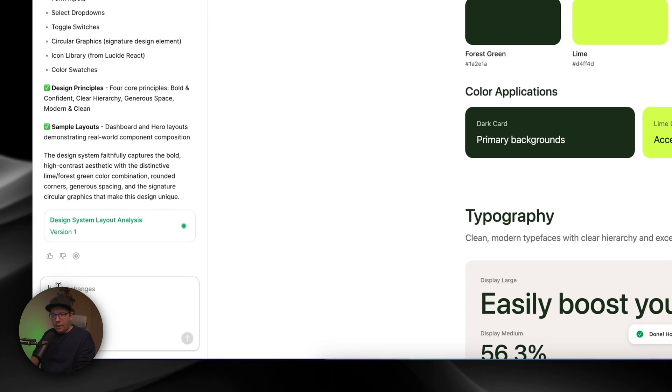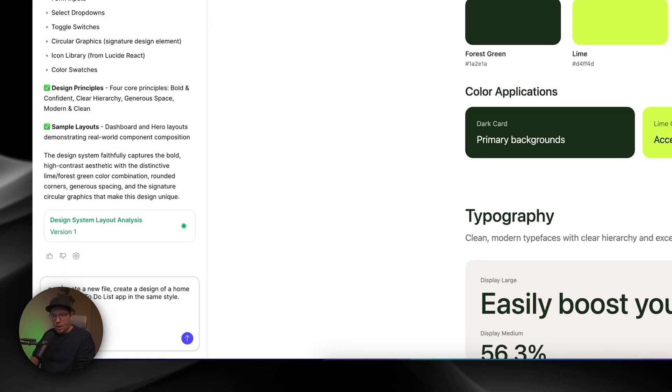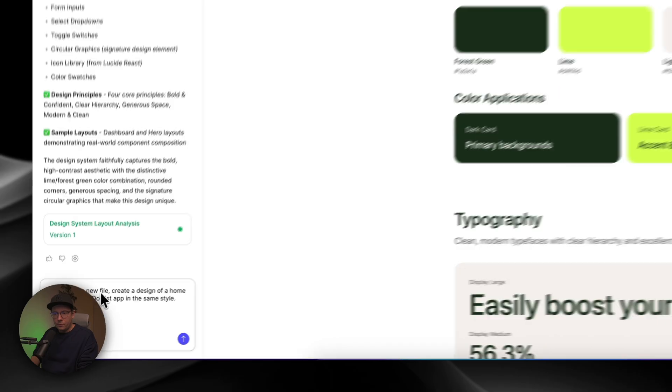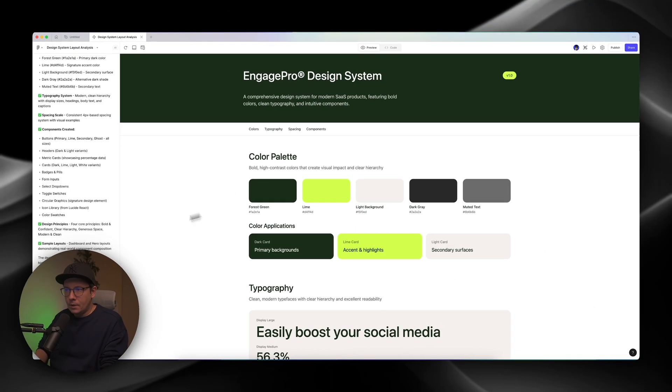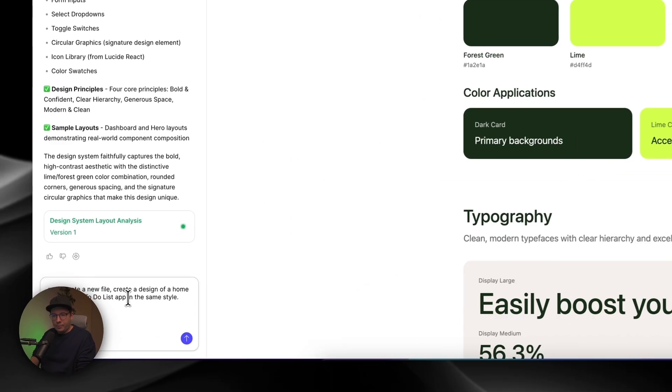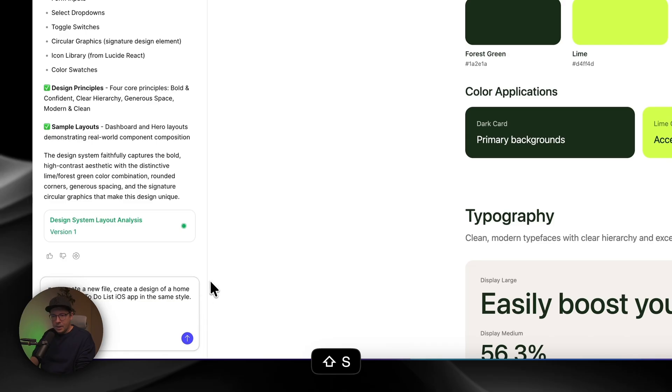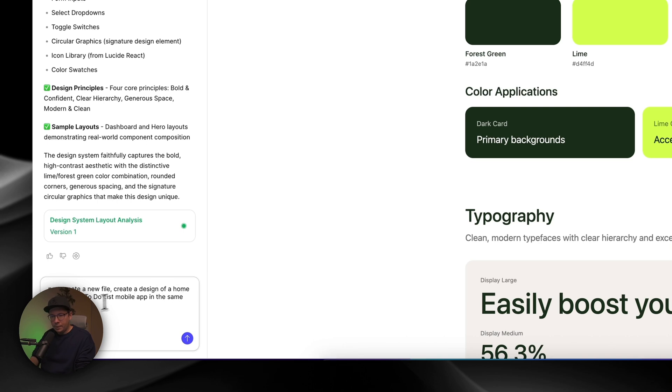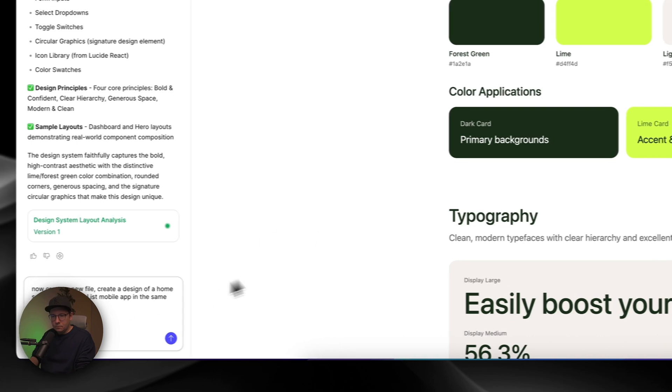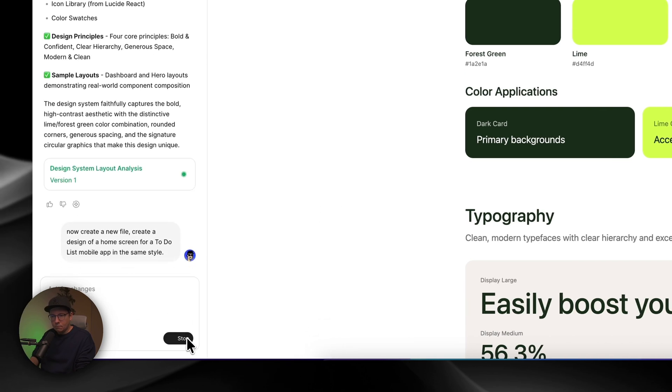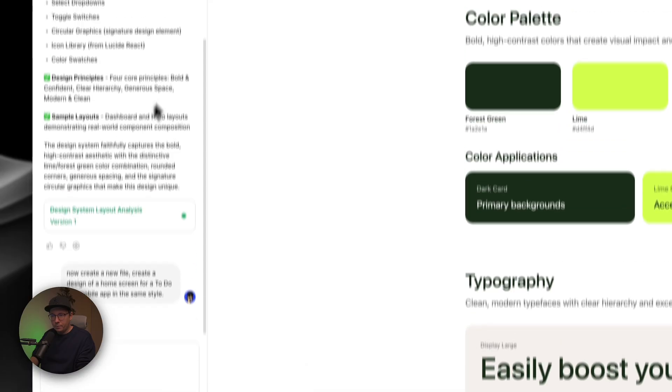And I go back to my Figma make file over here. And what I will do, I'll paste my prompt here. And I will tell it to create a new design. To create a new file. Here. Create a design of a home screen for to-do list app. Let's say mobile app in the same style. And let's run the prompt.